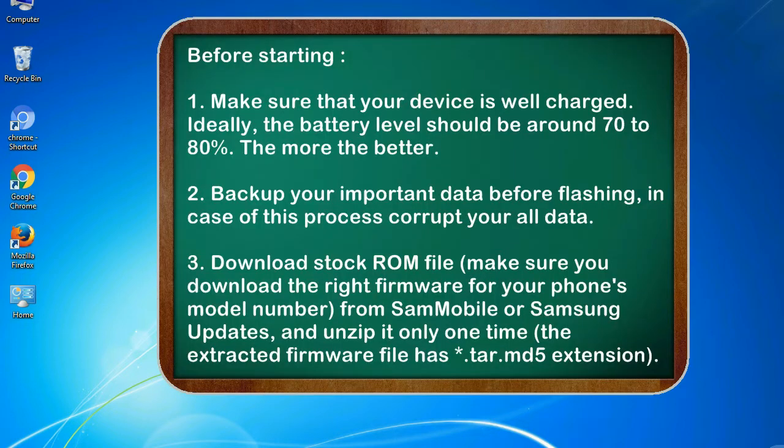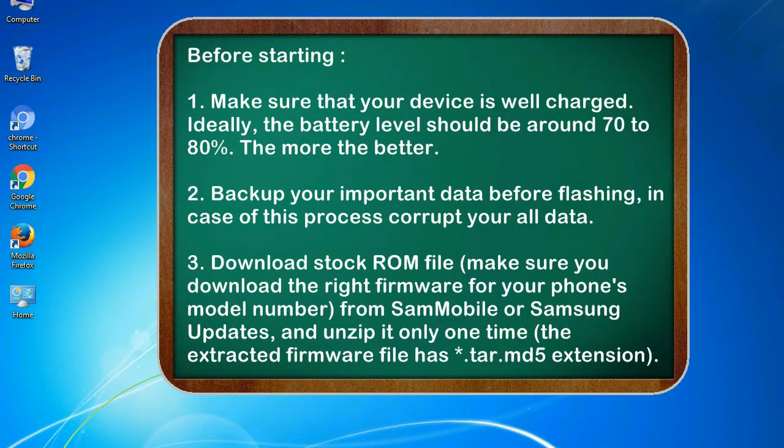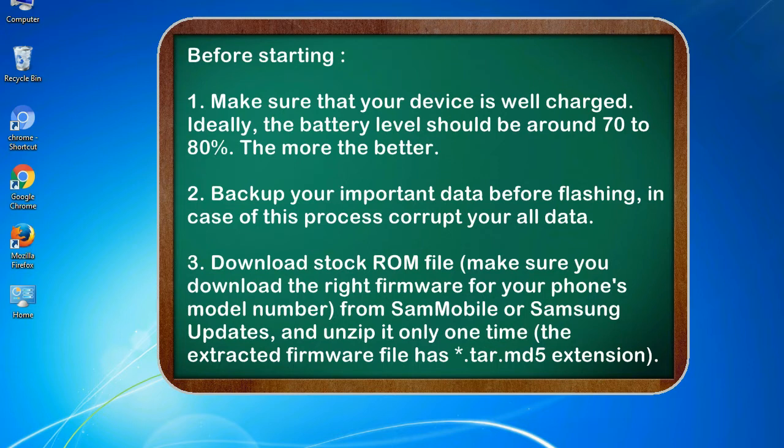Before starting: 1. Make sure that your device is well charged. Ideally, the battery level should be around 70 to 80%, the more the better. 2. Back up your important data before flashing, in case this process corrupts your old data.